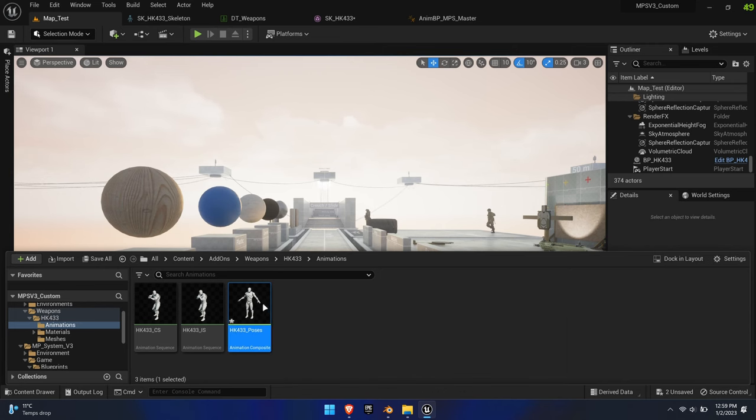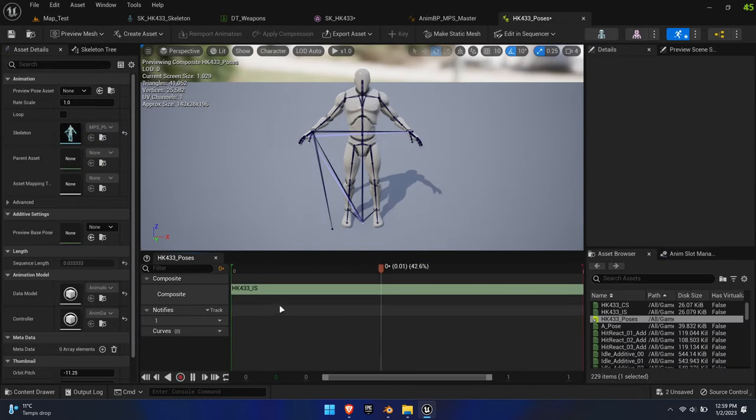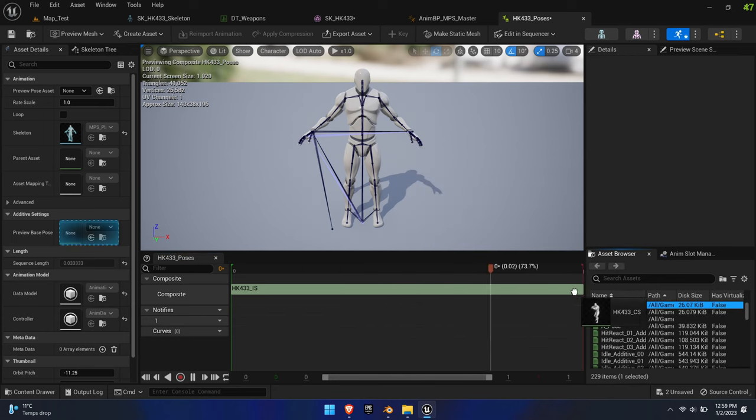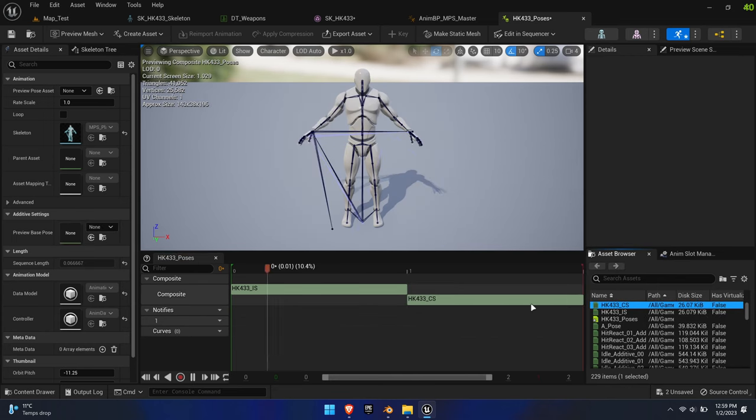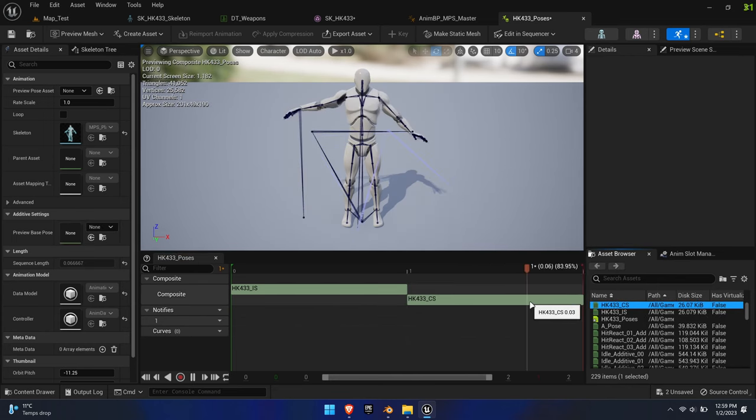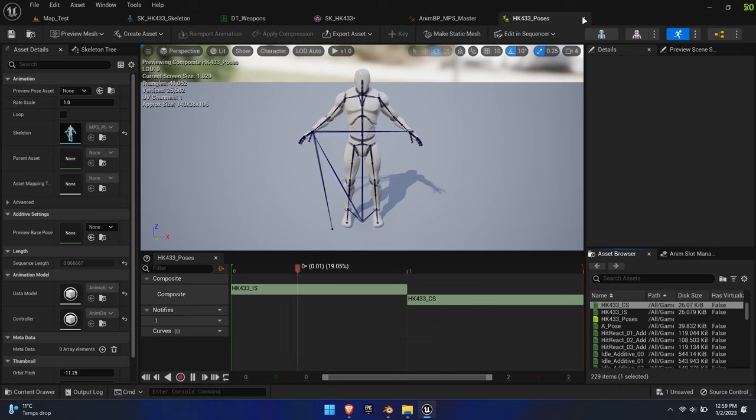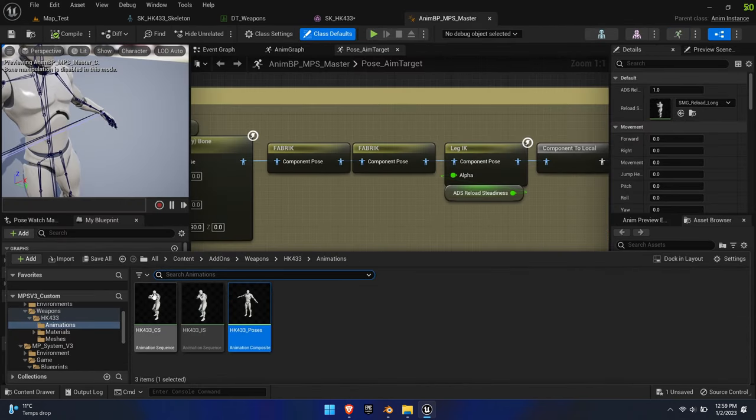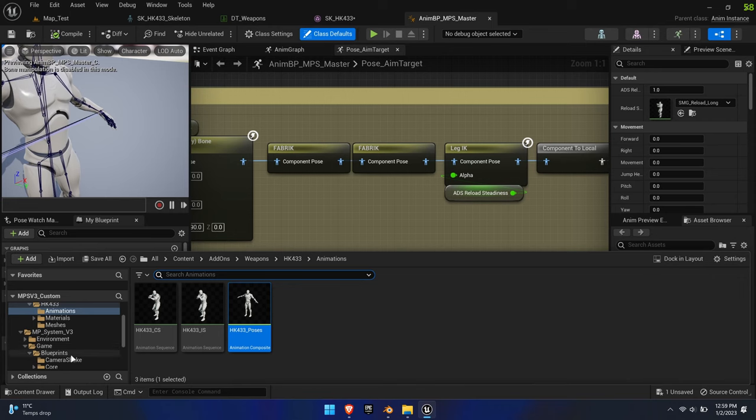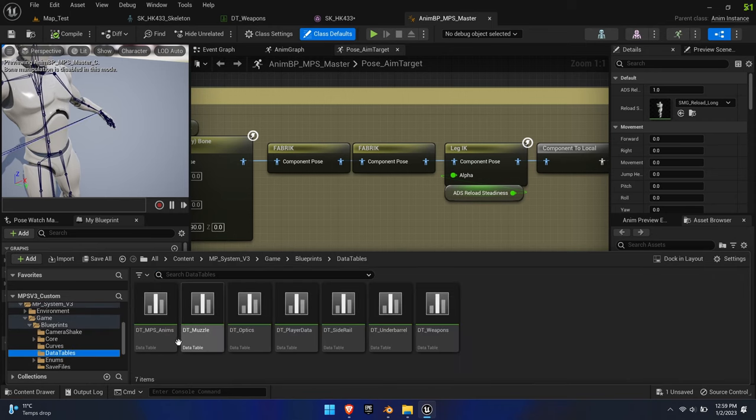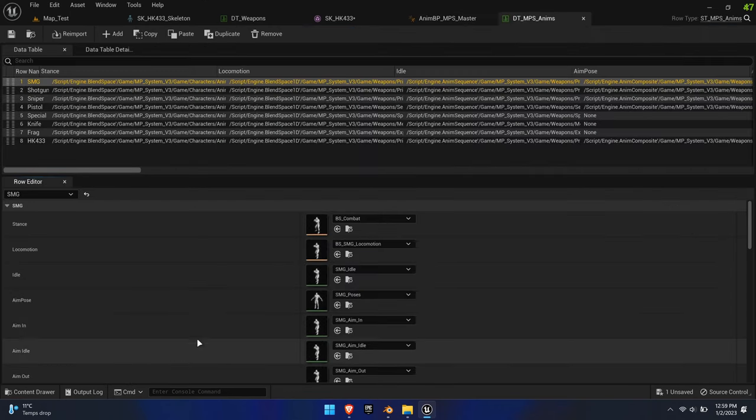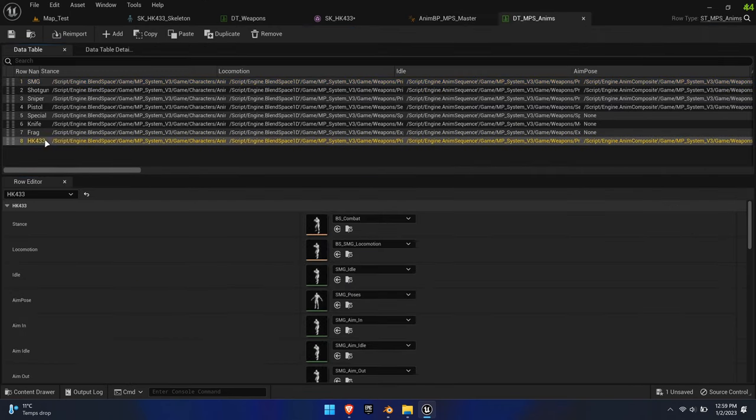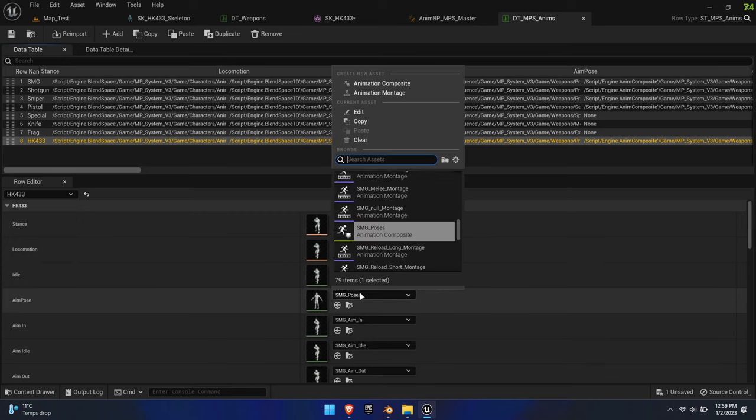Add additional poses such as the laser aim pose if you have any. Note, the system uses a specific order for those poses. It always starts with iron sights, then laser aim pose, and after that specific optics. To apply the poses, open DT underscore MPS underscore Anims and change Aim Poses to the one we just created.